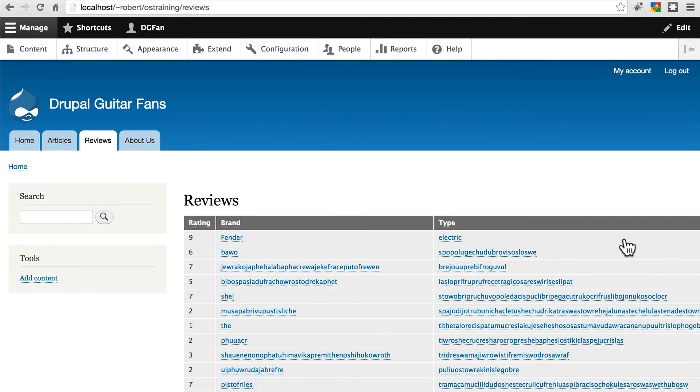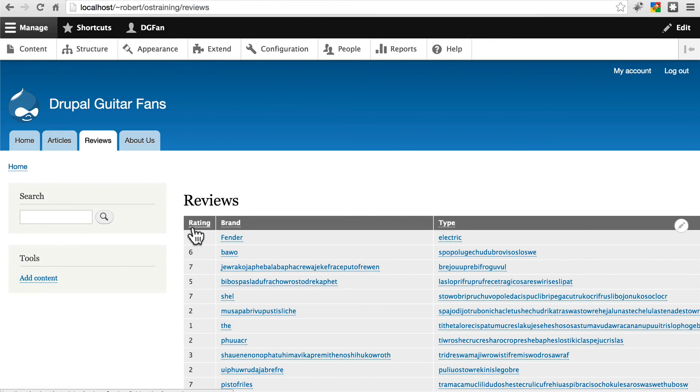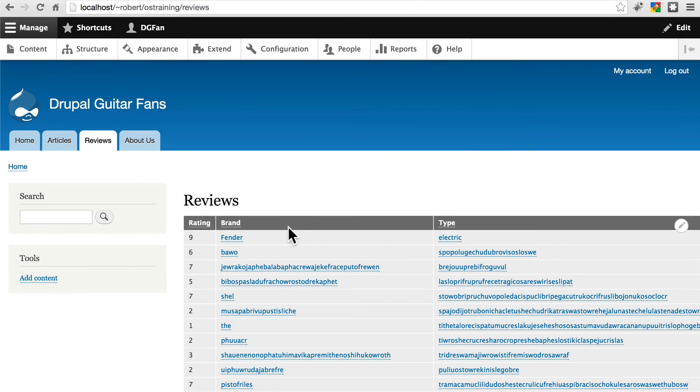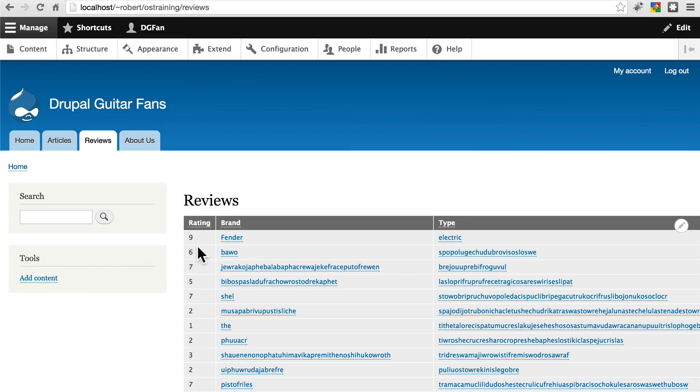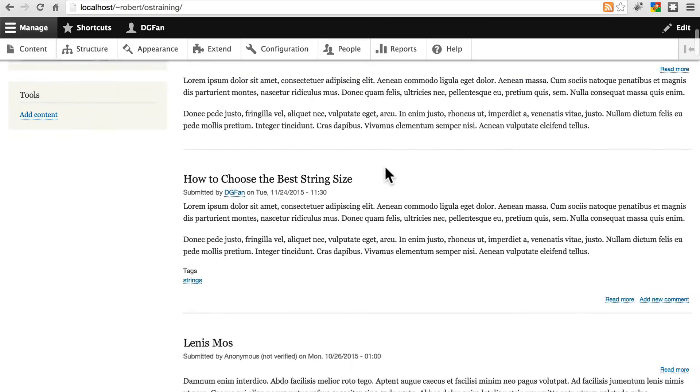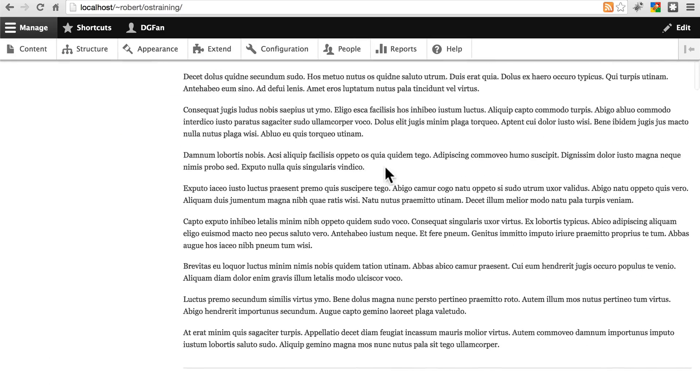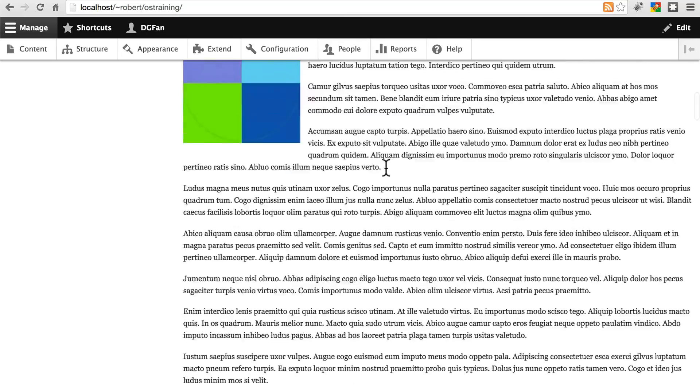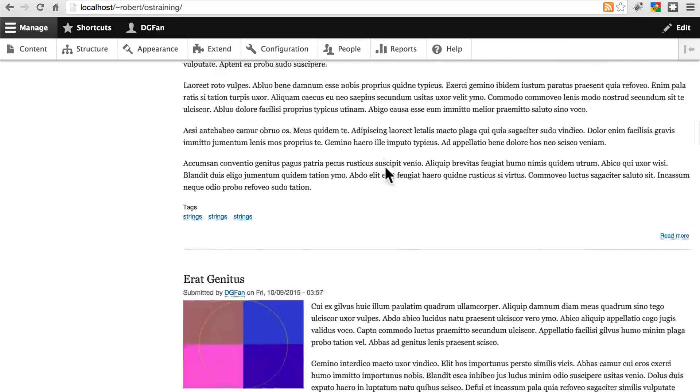And now we've created a system that is a little bit more friendly to visitors. So if they're looking for reviews of a particular type of a guitar, or a particular brand, or just all of the best guitars that we've reviewed, they can find that much easier than scrolling through a chronological list of reviews interspersed with articles.